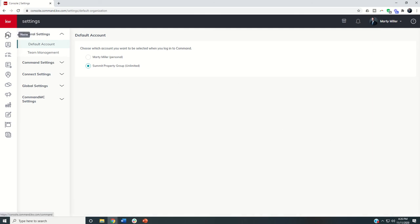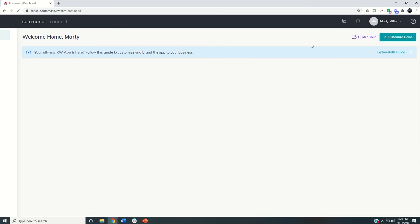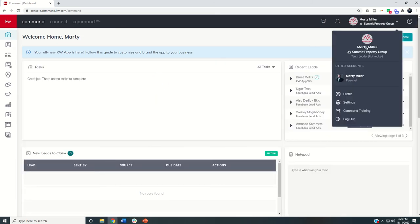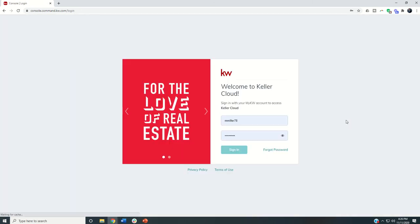And then once I do that, I'm going to come back home, let's just log out and show you how it works.